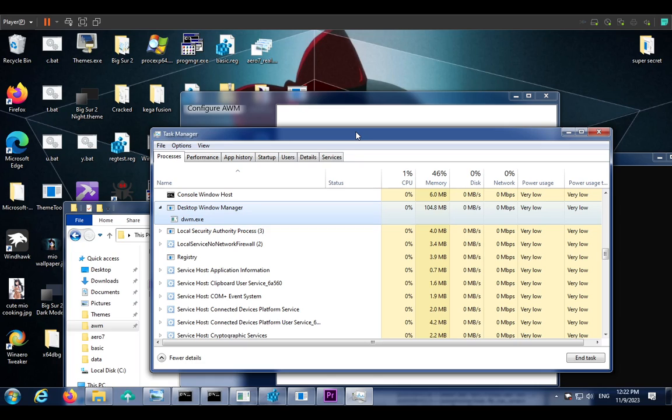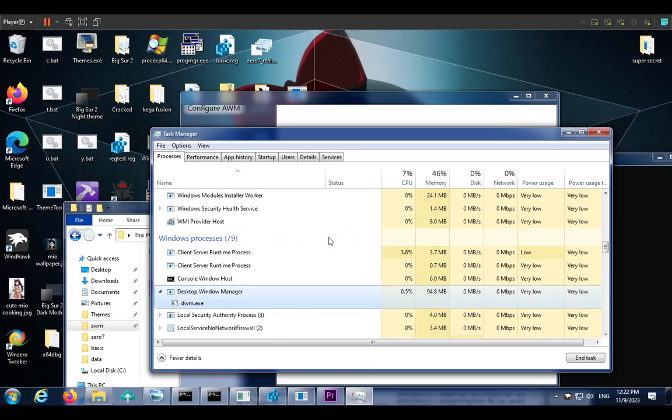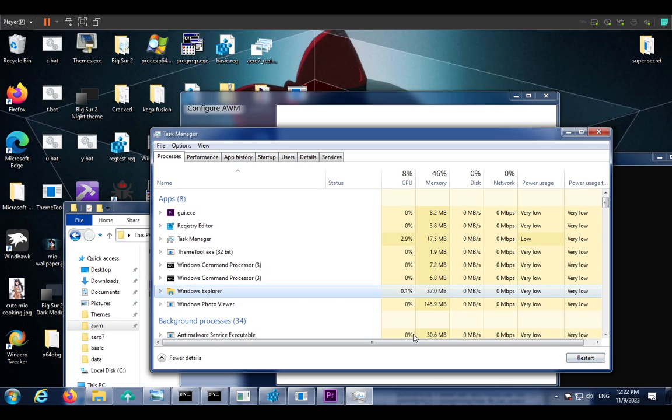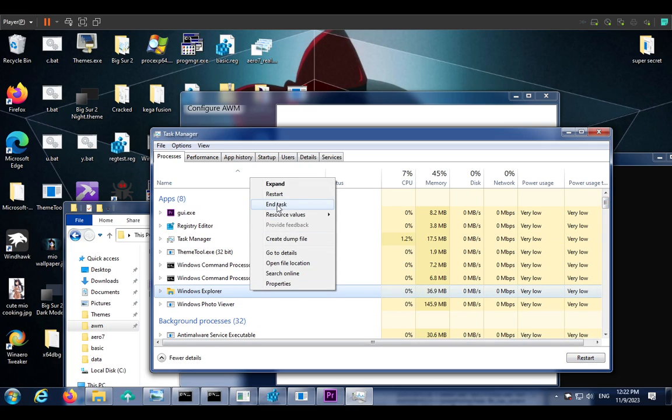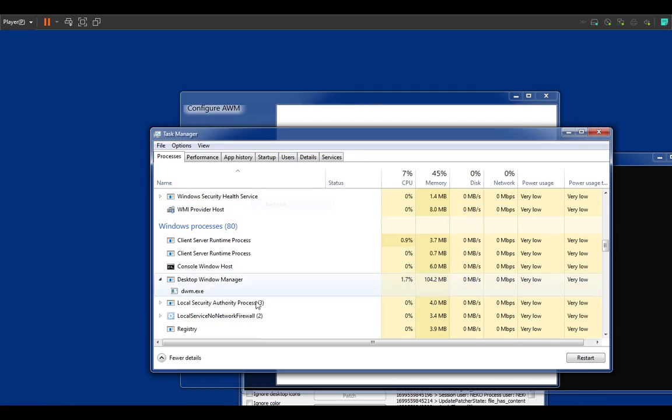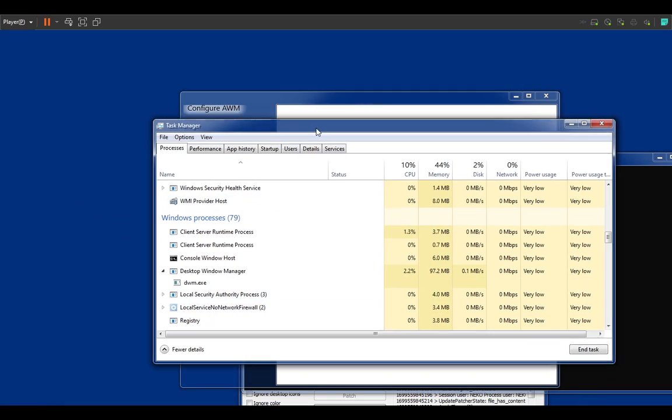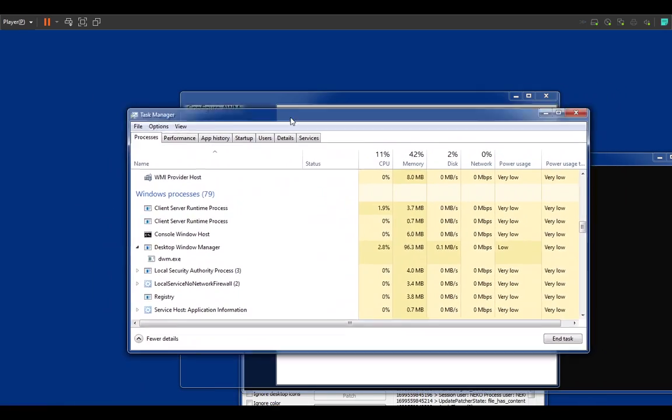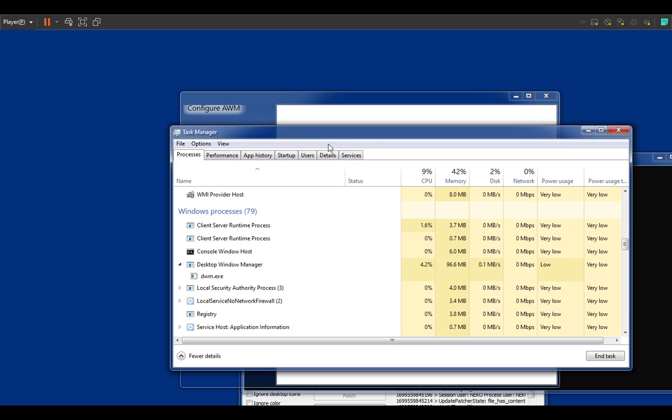If I actually go ahead and, yeah, well this is Task Manager. Of course, if I go ahead and just end task here, you will see that the blur is gone.